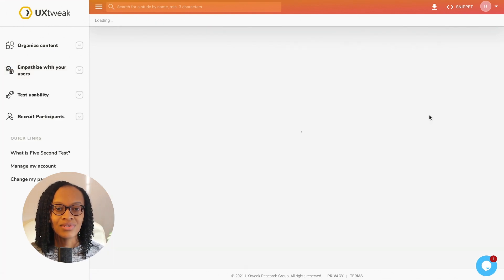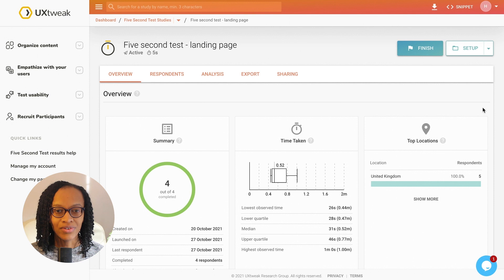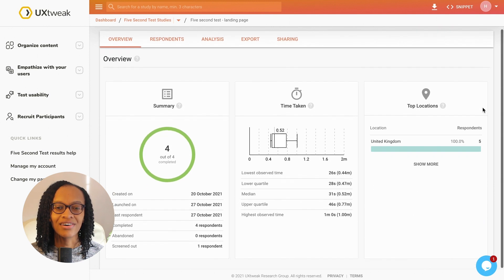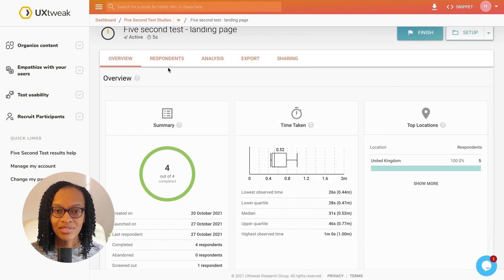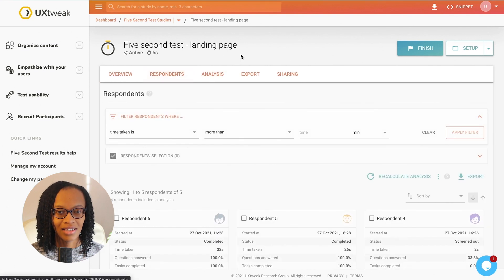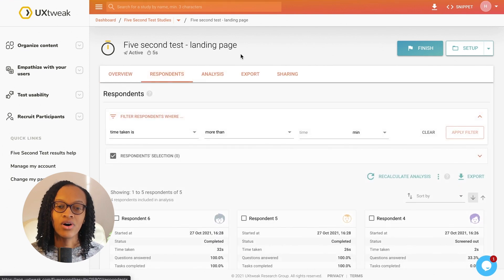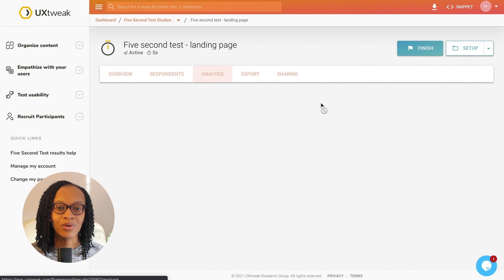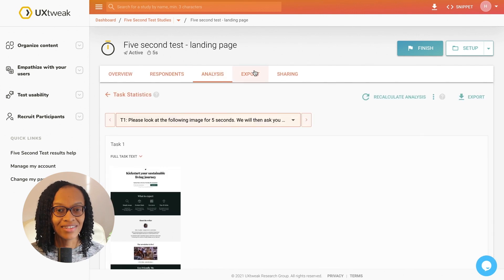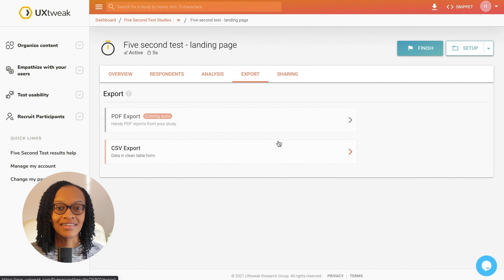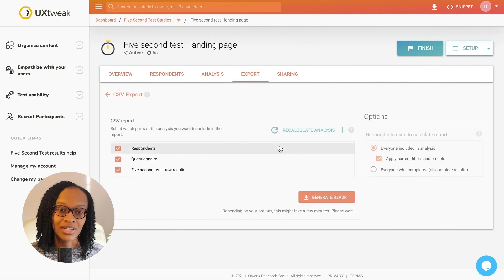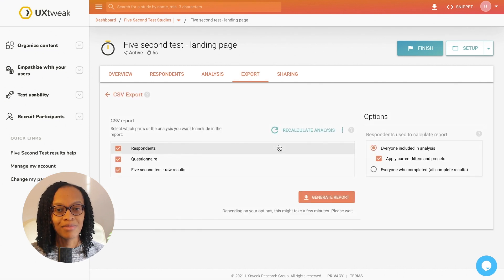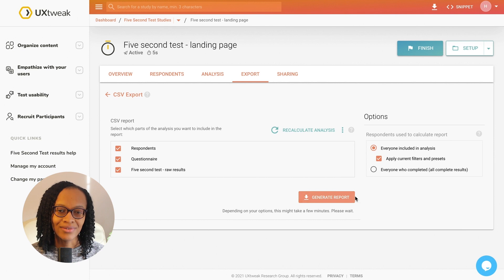As users complete the study, I can hop over to the overview tab and check on the results. It shows me the number of responses and how long it takes users to complete the study. If I were on a larger project, I have the option to export a PDF or CSV file to share with my team, and as this is a personal project, I'm happy to review the results in my account.